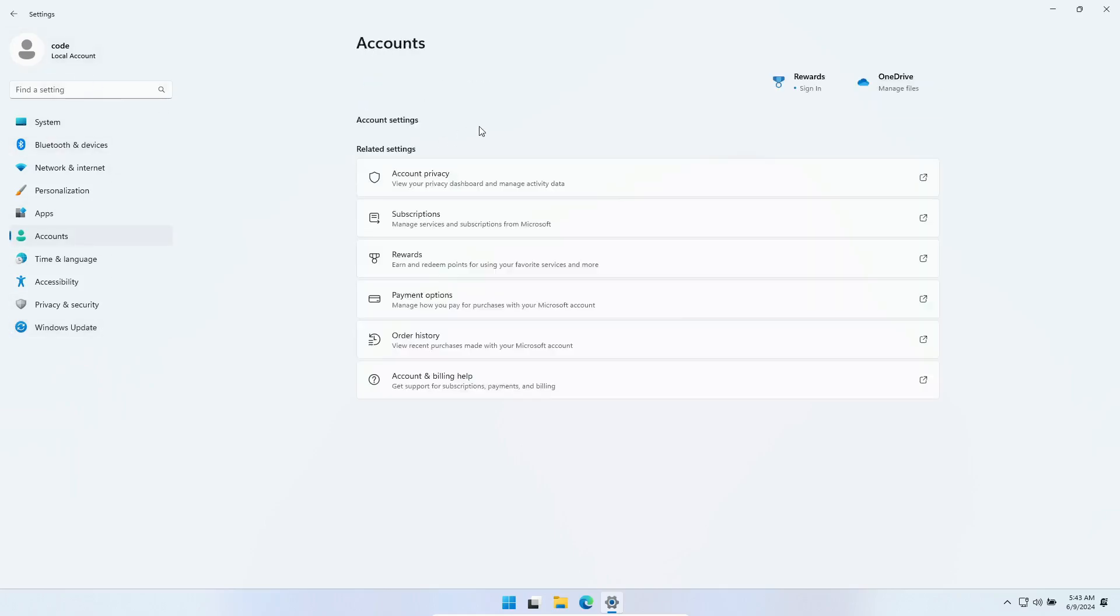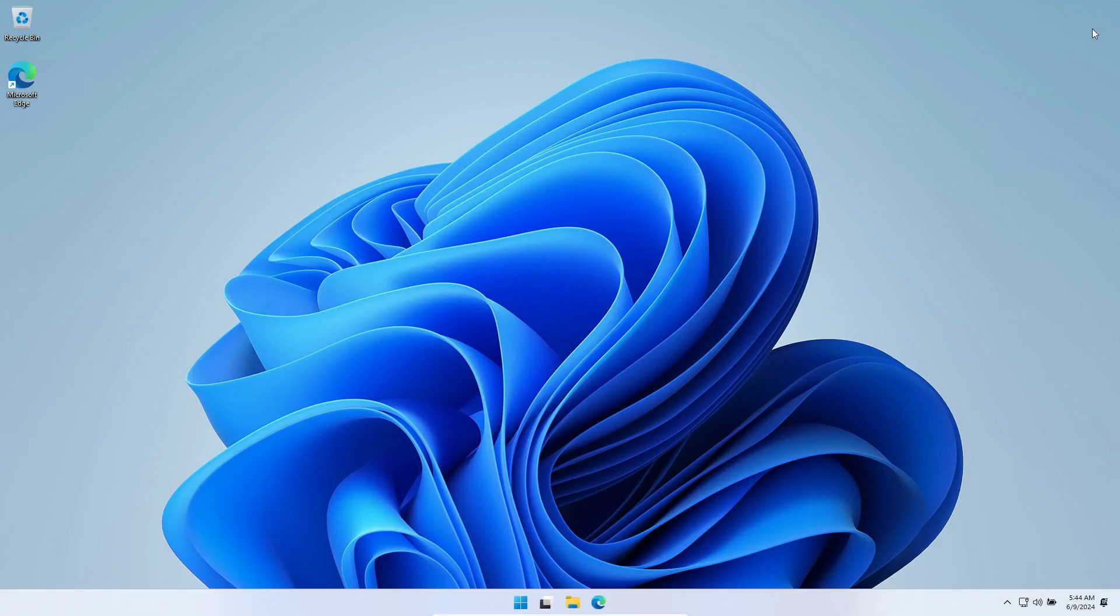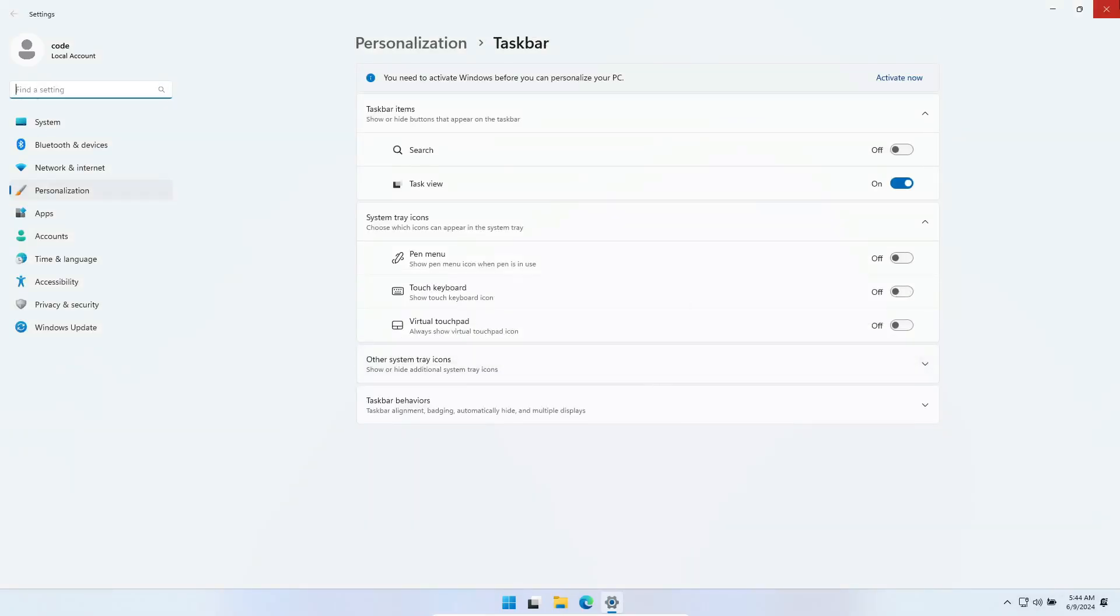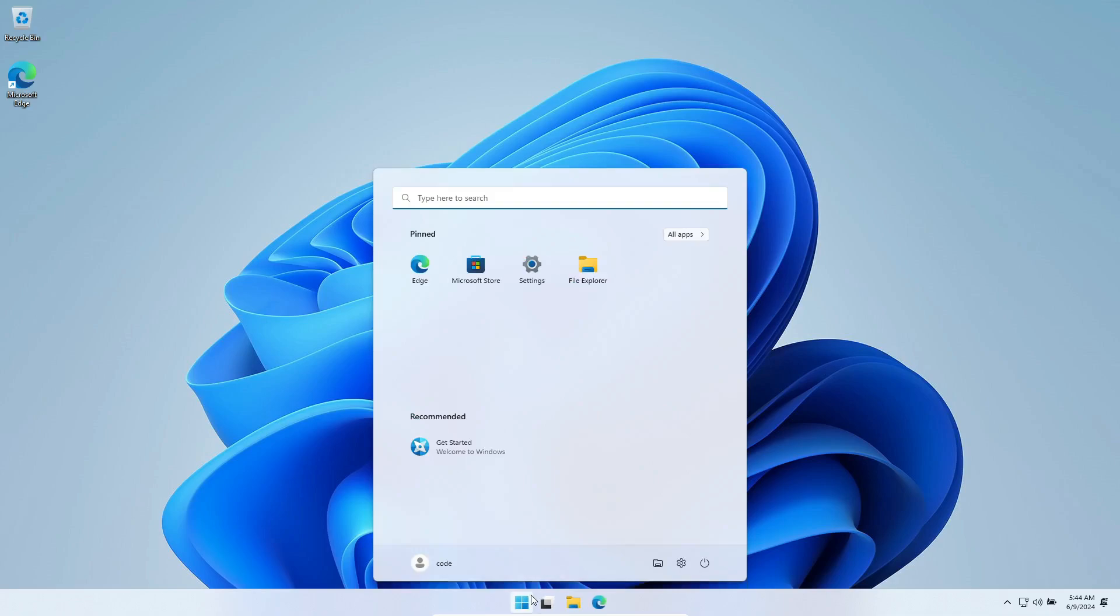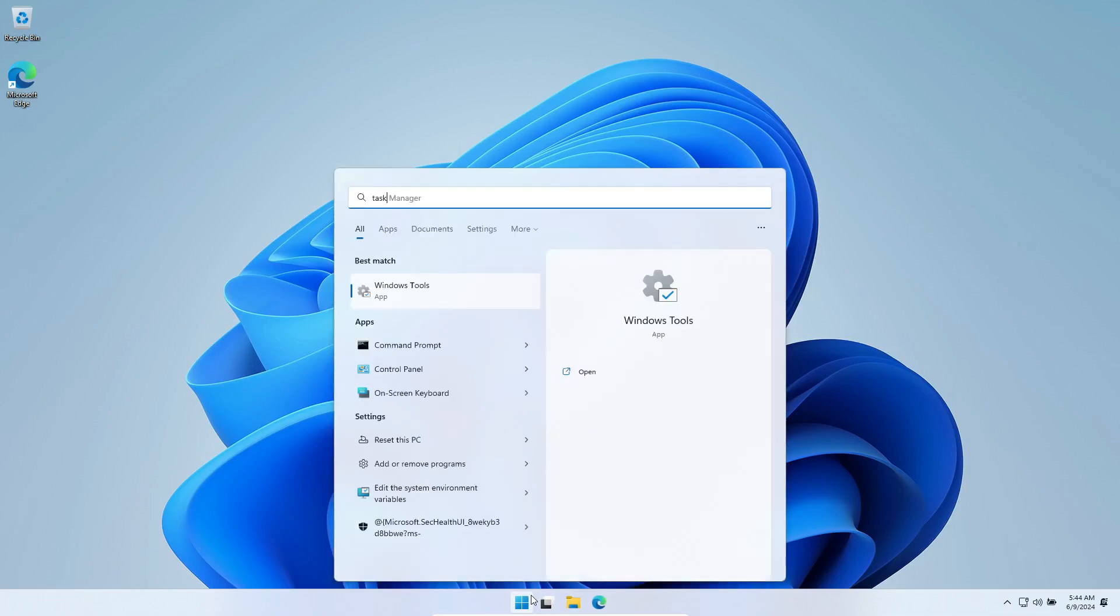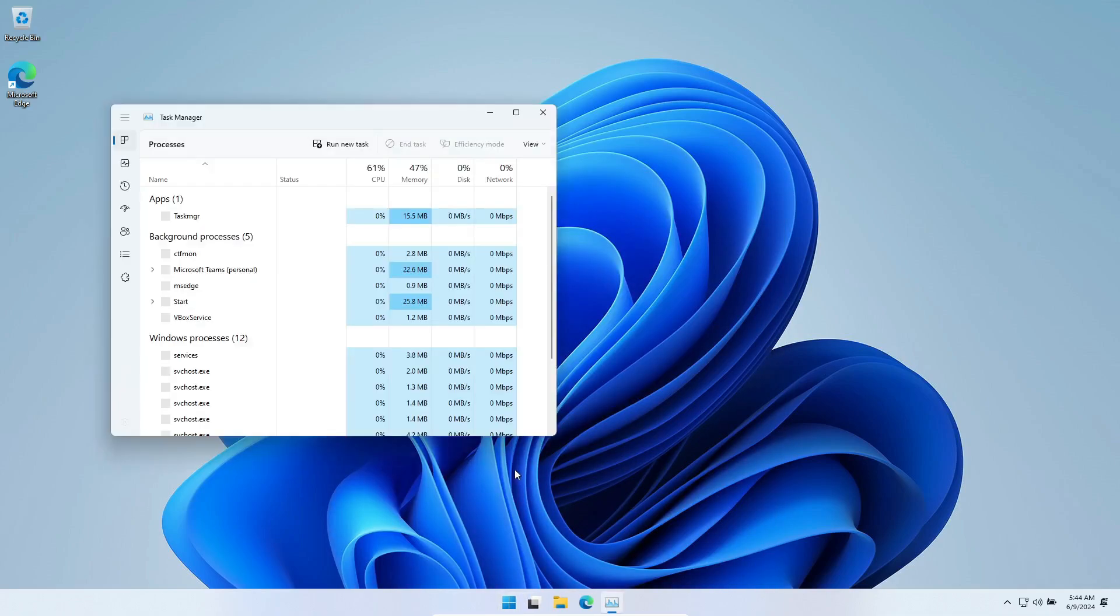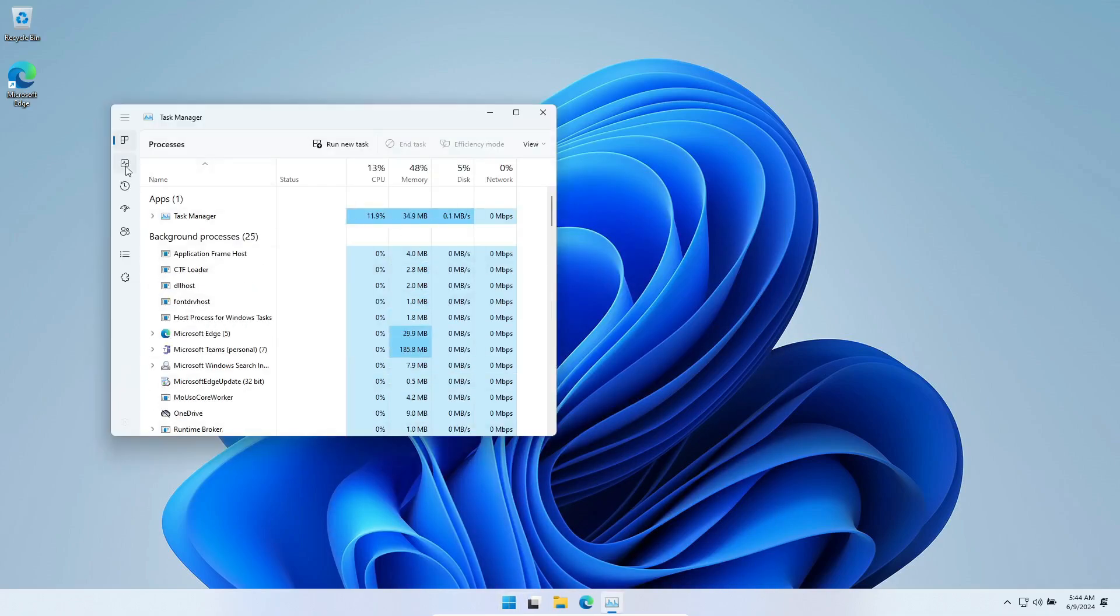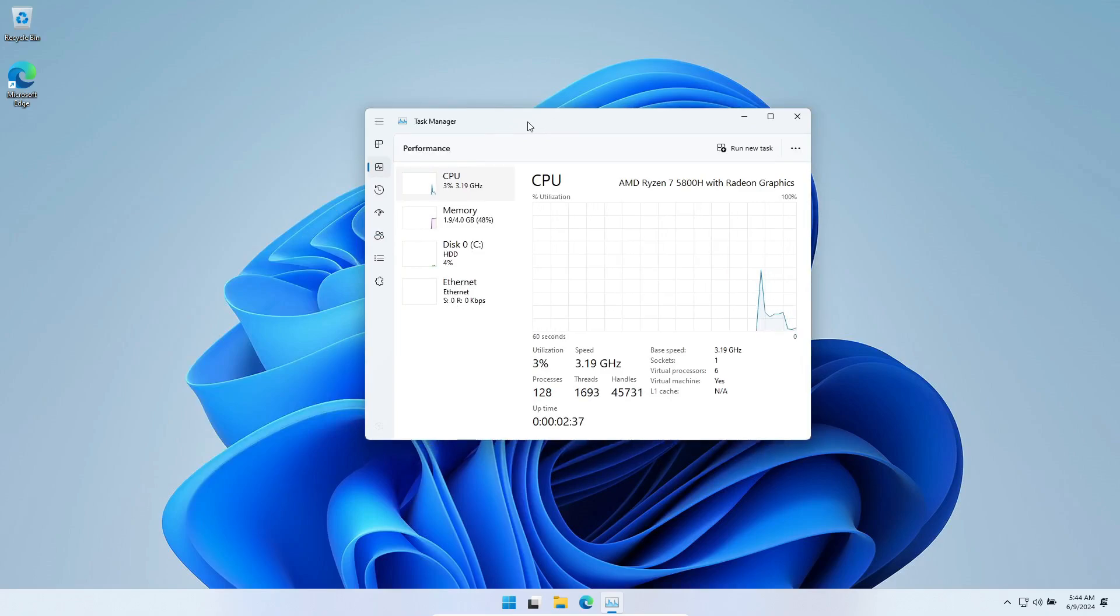Alright, so, towards the end of last month, Microsoft released the official system requirements for Windows 11 2024 LTSC. Interestingly, it has optional requirements for TPM 2.0 and Secure Boot. These are mandatory for the Home and Pro editions, but not for LTSC, which is quite a twist, right?